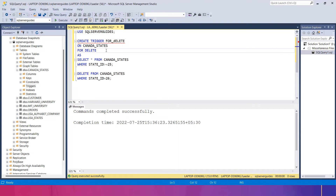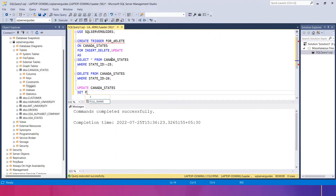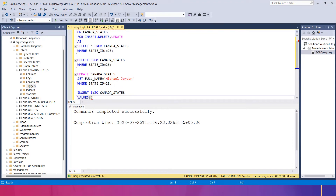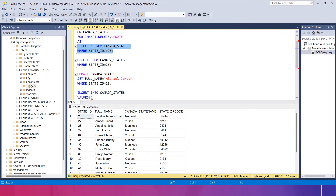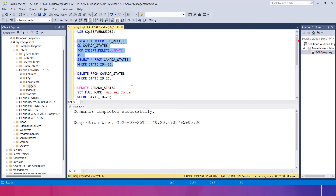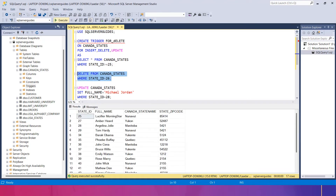First I'll drop the existing trigger using DROP TRIGGER for_delete. Then I'll create a new trigger using FOR INSERT, DELETE, UPDATE on canada_states. Inside the trigger, I use an UPDATE: SET the full name to Michael Jordan WHERE state_id = 28. I also INSERT INTO canada_states — before that, I check there are 46 records. I add a 47th record with name as Rosemary, canada_state_name as Yukon, and a random zip code.